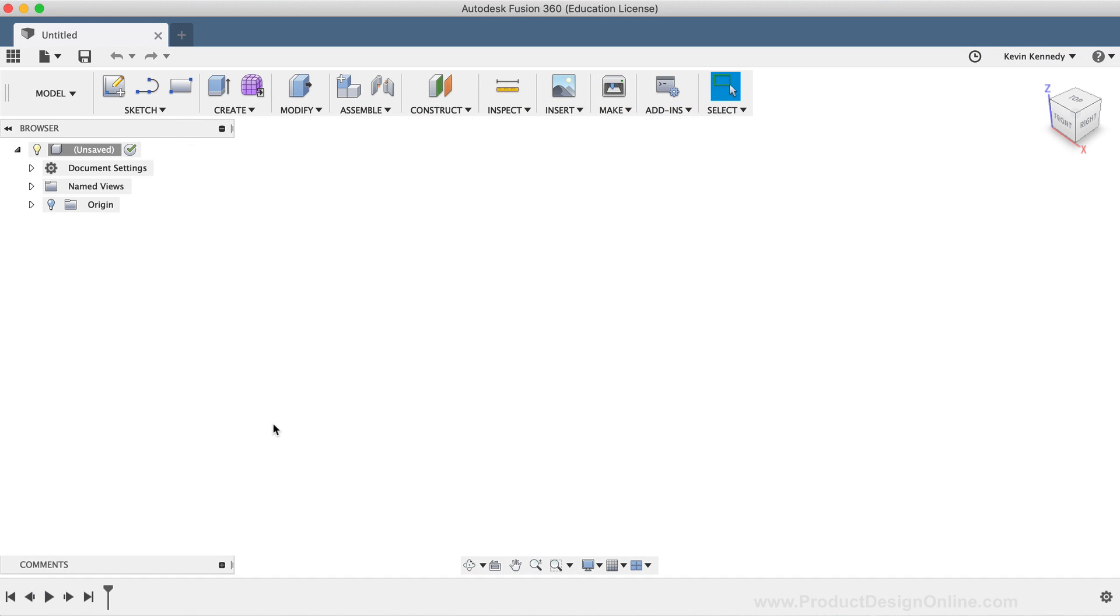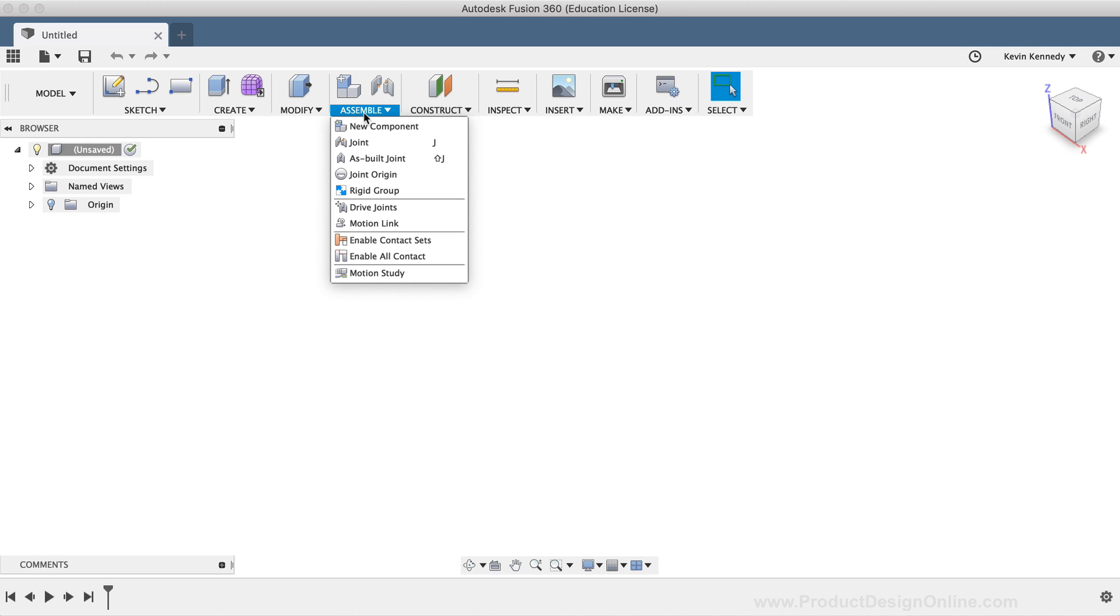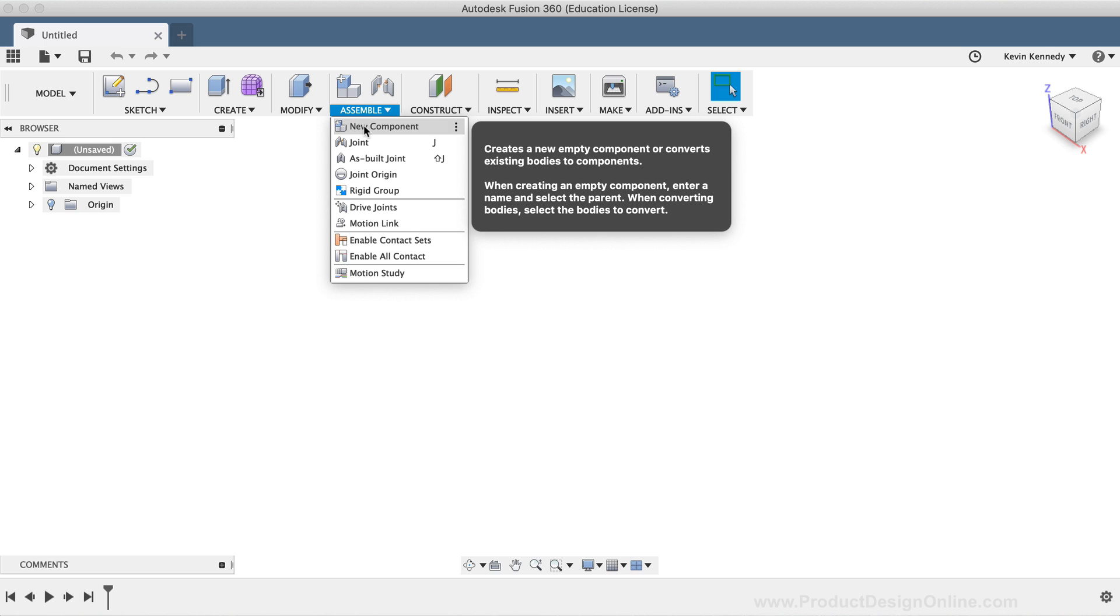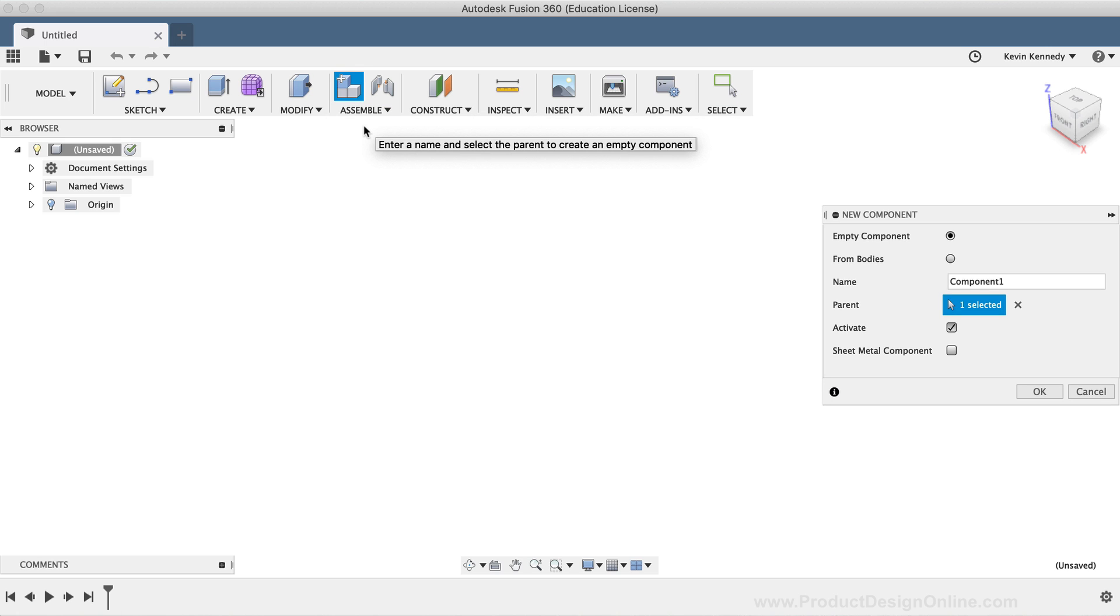To get started, I'm going to create a new component. I'll select the Assemble dropdown list and then select New Component. Before clicking the OK button, I'll make sure Empty Component is selected, and I'll type out Plastic Cover for the component name.